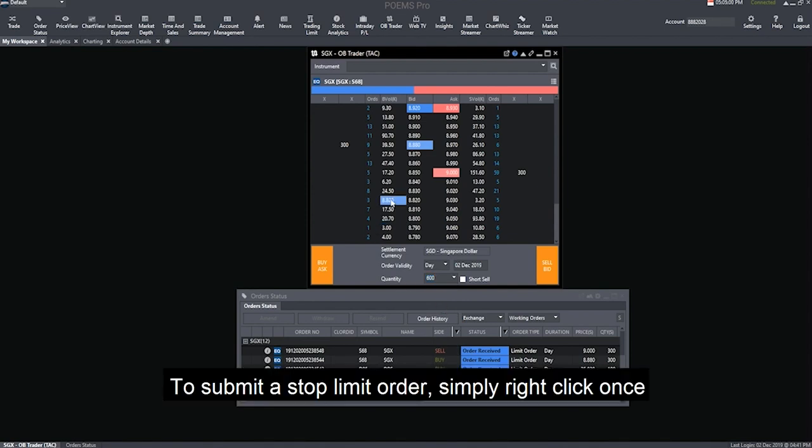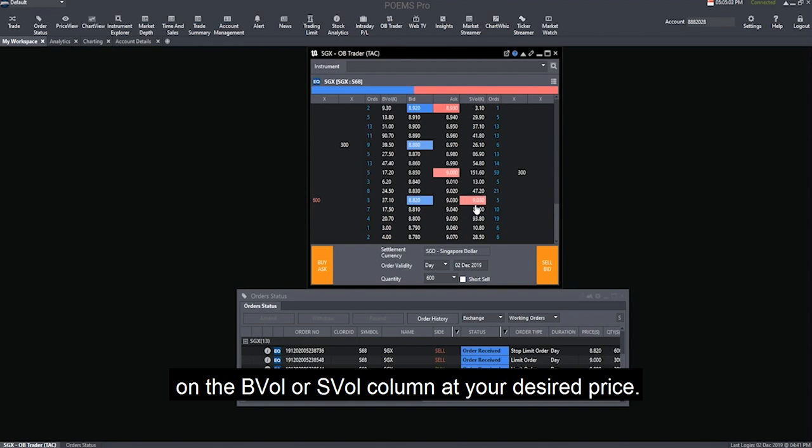To submit a stop limit order, simply right-click once on the Buy Volume or Sell Volume column at your desired price.